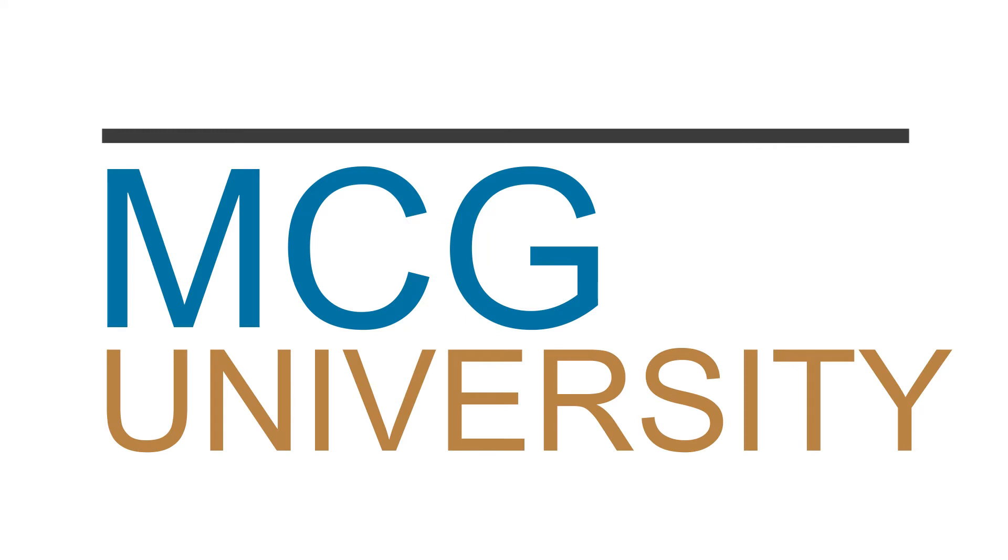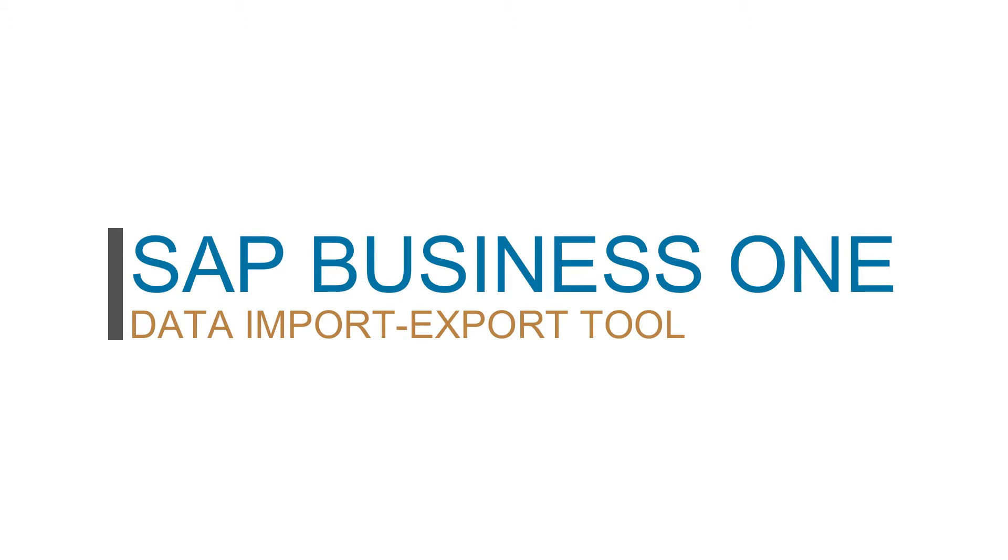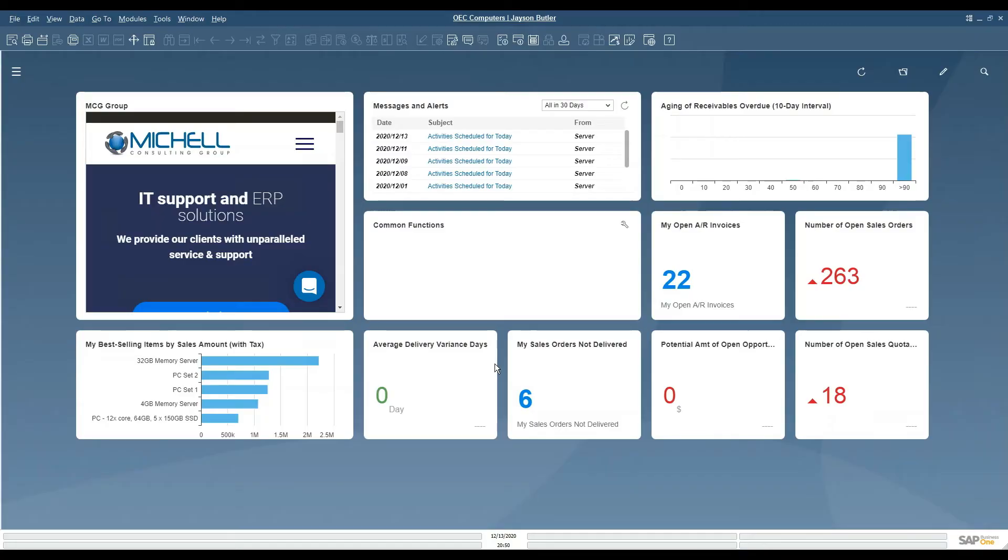Welcome to MCG University. In this video we will be discussing how to use the data import export tool. If you are looking to import small bits of data to update existing information, this is a good tool to use.